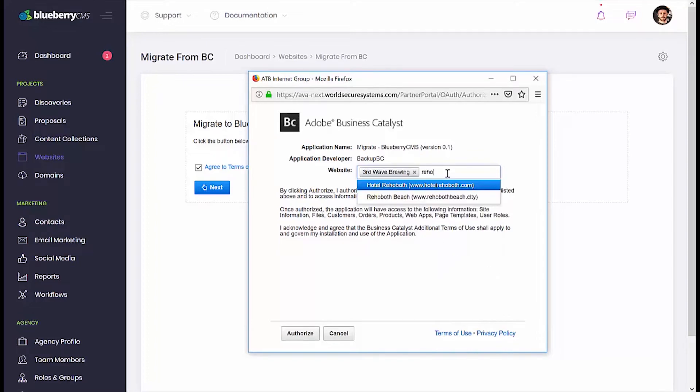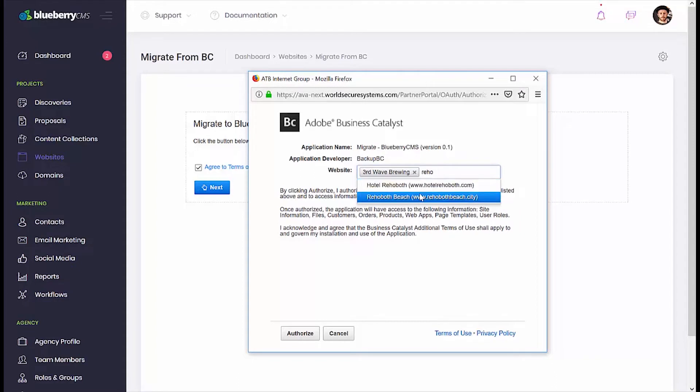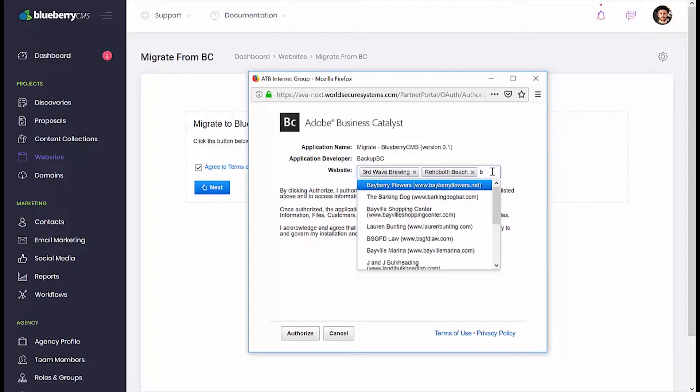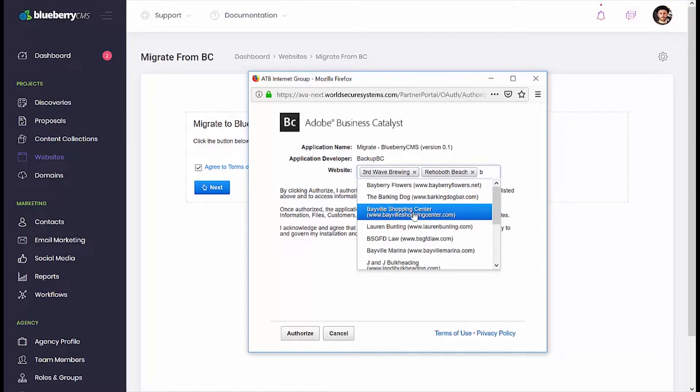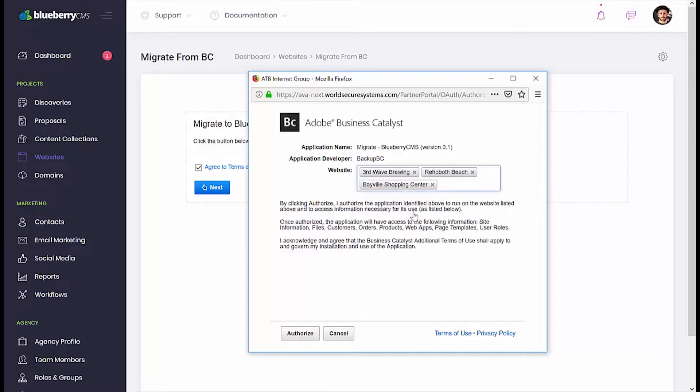Our migration tool allows you to migrate more than one site too, so feel free to make multiple selections. Once you've finished, click the Authorize button.